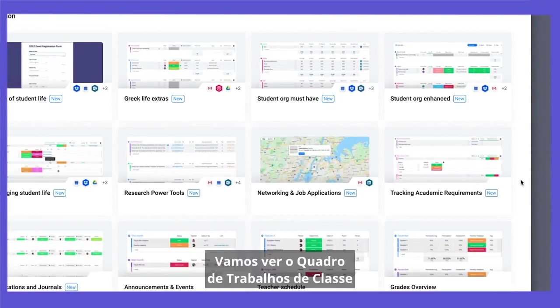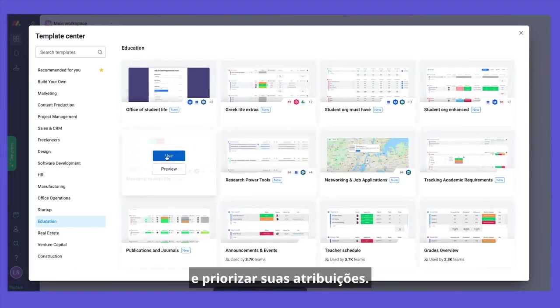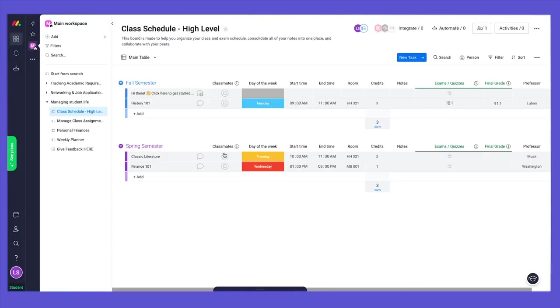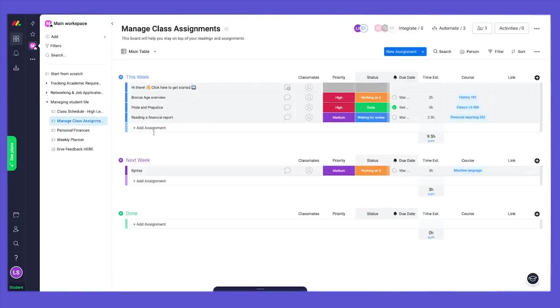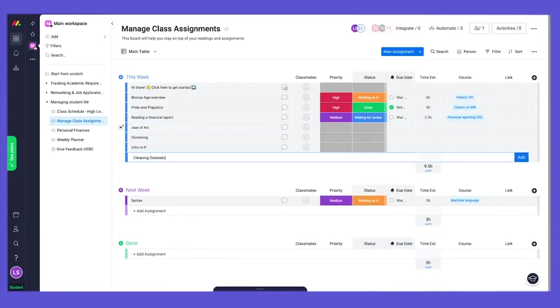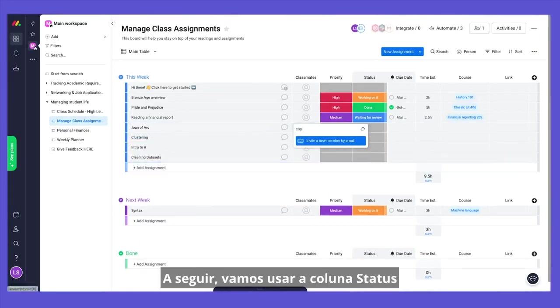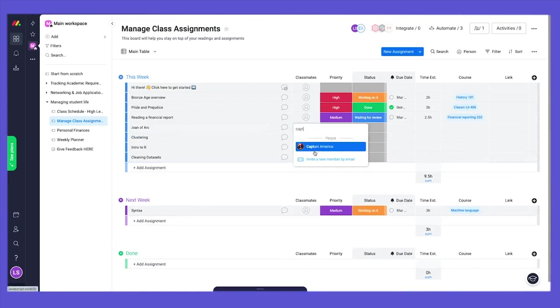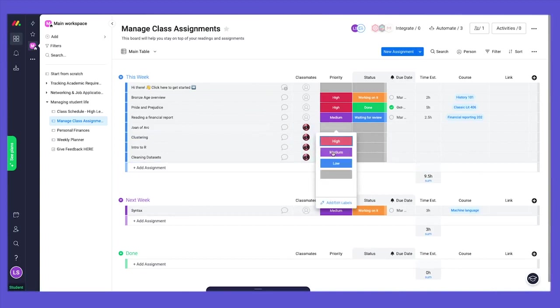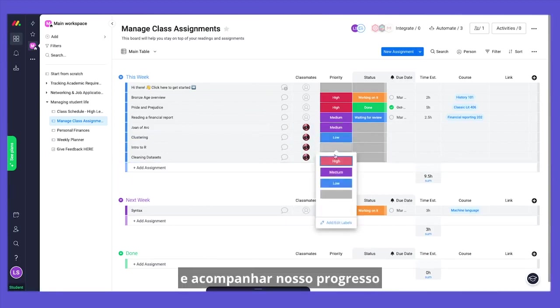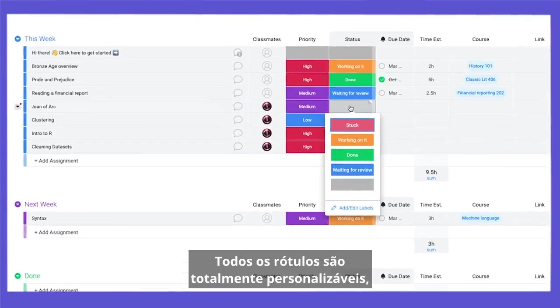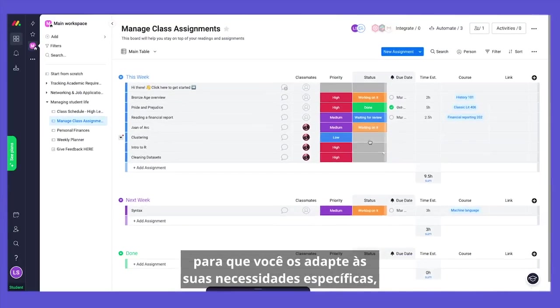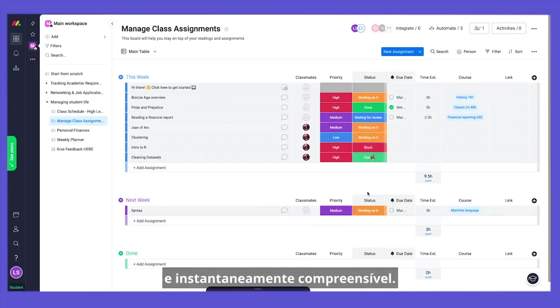Let's look at the Class Assignments Board, where you can track, organize, and prioritize your assignments. First, let's add some reading assignments for this week. Now let's add a classmate who is working with you on your assignments. Next, let's use the Status column to make sure we prioritize each and every assignment and keep track of our progress, so we don't miss out on what is really important. All labels are completely customizable, so you can adapt them to your specific needs, making your board both good-looking and instantly understandable.